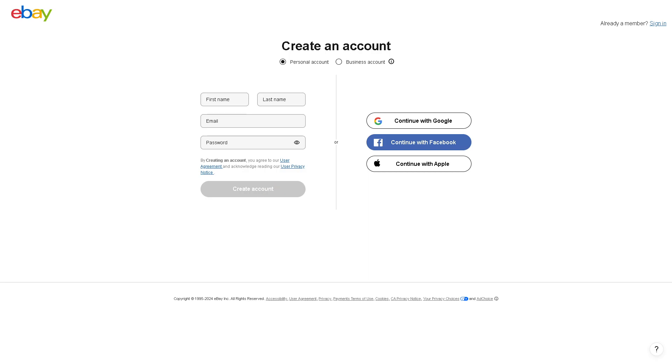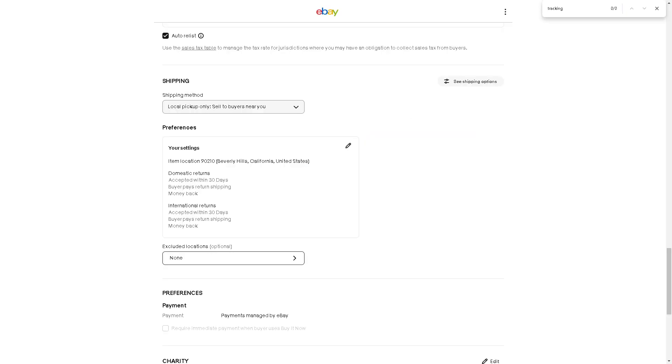When you upload tracking information, you provide your buyer with more confidence that their item will reach them. Buyers are more confident when they receive regular shipping status updates, and they are less likely to file an item not received claim.